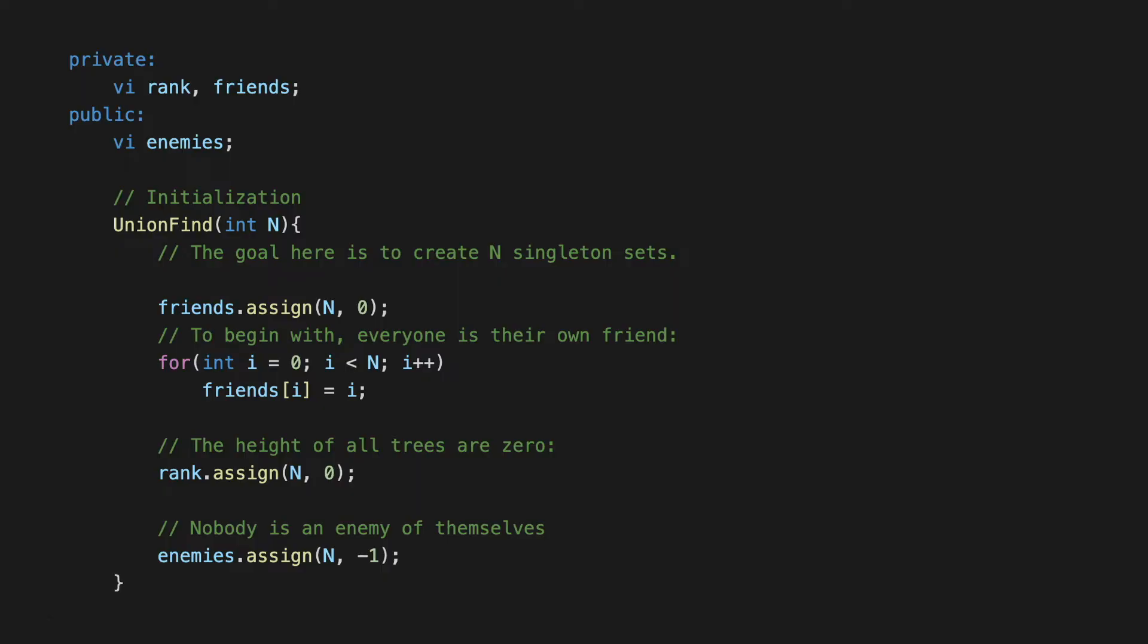The initialization is pretty straightforward. For friends and rank it's as before. In fact, in the problem statement you'll see that it's been made explicit that everybody is a friend of themselves and nobody is their own enemy. The friends are singleton sets to begin with, so that's our standard initialization.